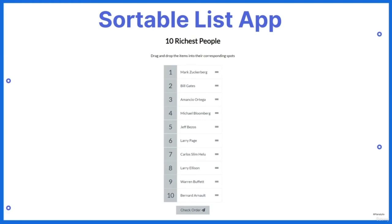In this project we are going to build a sortable list application. Before we start building the application, let us first see the finished project to get a feel of what we are going to build here.